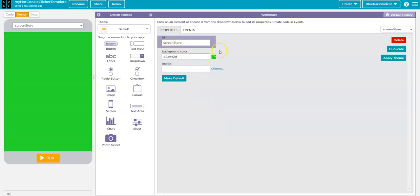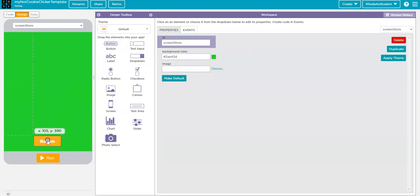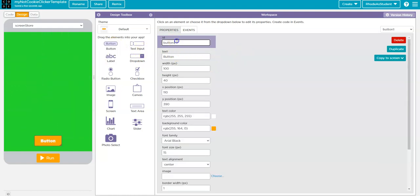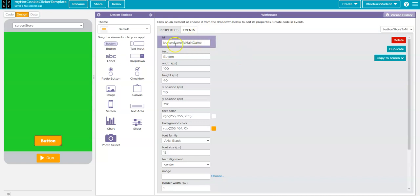And I am now going to add to this screen a button. And I'm going to give this button a really good name, a meaningful name. And a great meaningful name for this would be Button from Store to Main Game. So, I'm just going to call it Store to Main Game.